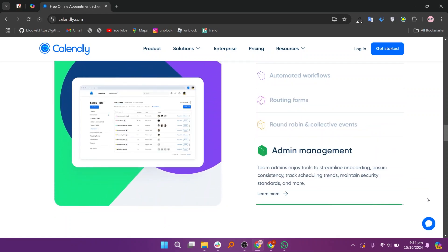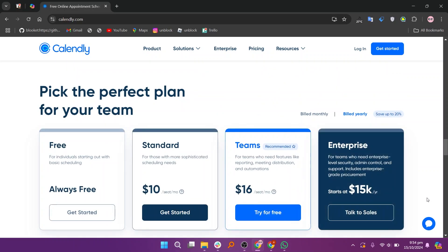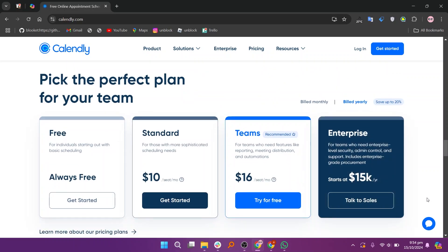It offers a free plan, a standard plan for $10, a team plan for $16, and an enterprise plan for $15.